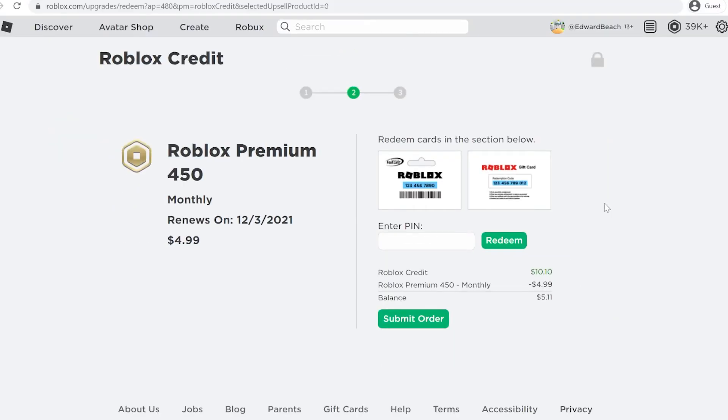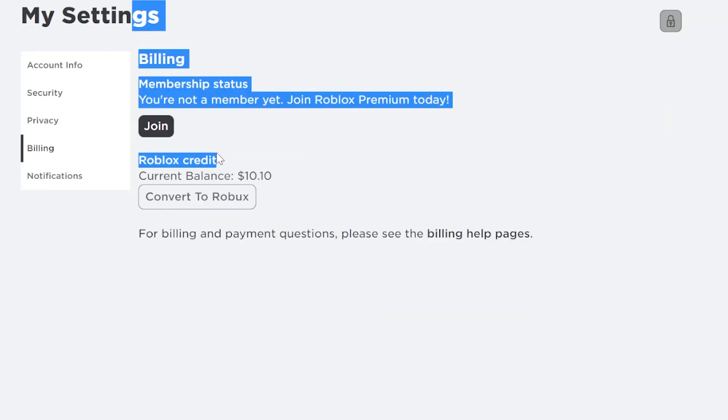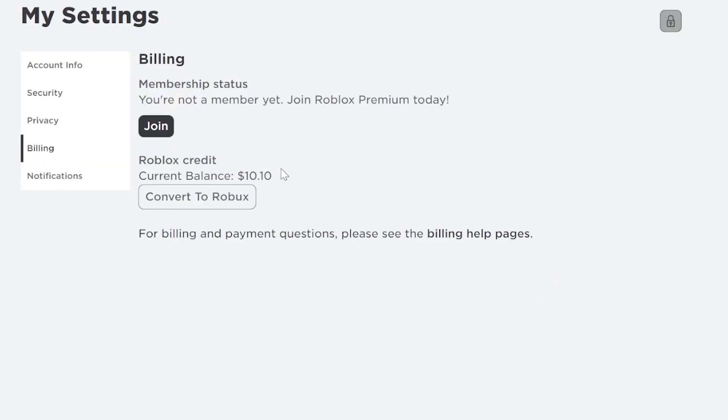So one last time, all you have to do is click on the settings cog to the top right, go to settings, and then click on the billing tab. Your Roblox credit, your Roblox gift card balance, will be here.